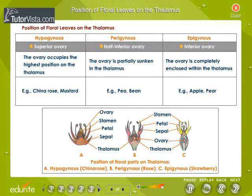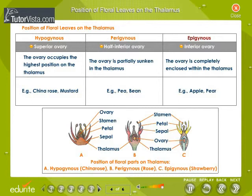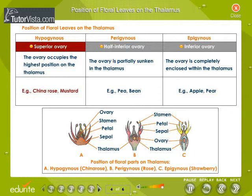Position of floral leaves on the thalamus: there are three types of flowers based on this position — hypogynous, perigynous, and epigynous. The ovary of a hypogynous flower is superior and it occupies the highest position on the thalamus. China rose and mustard are examples of hypogynous flowers.